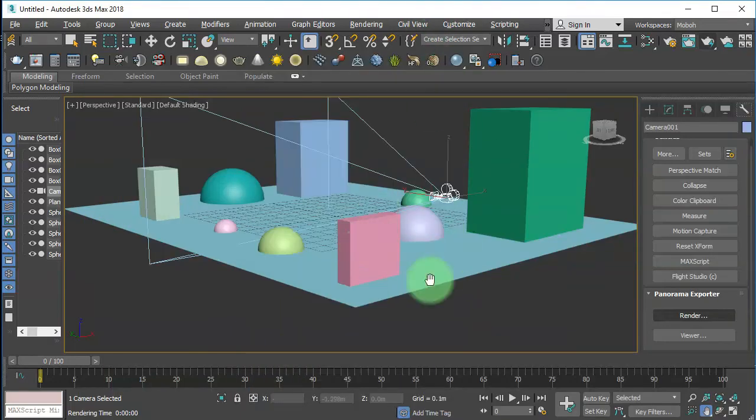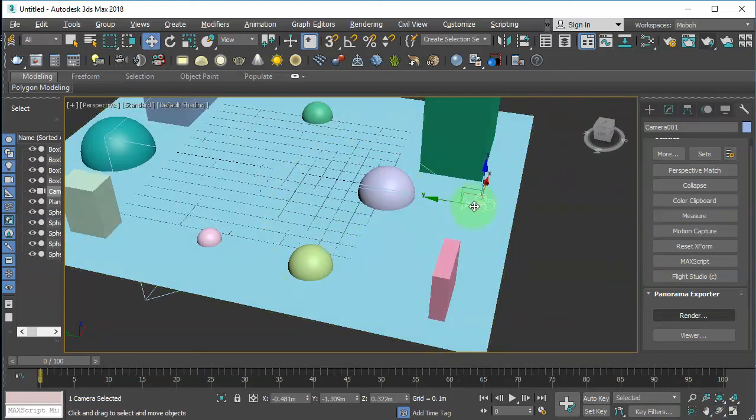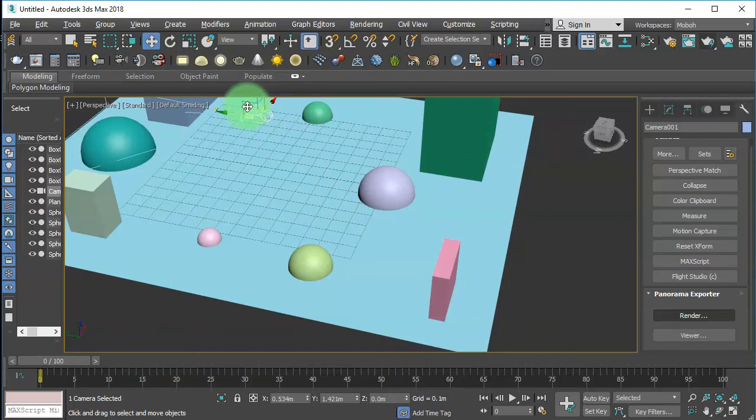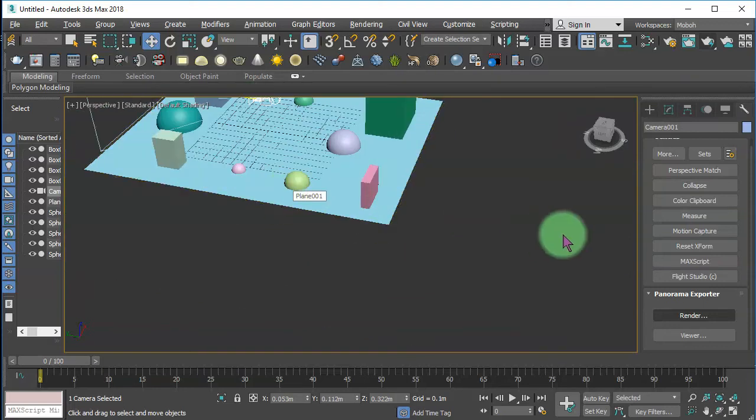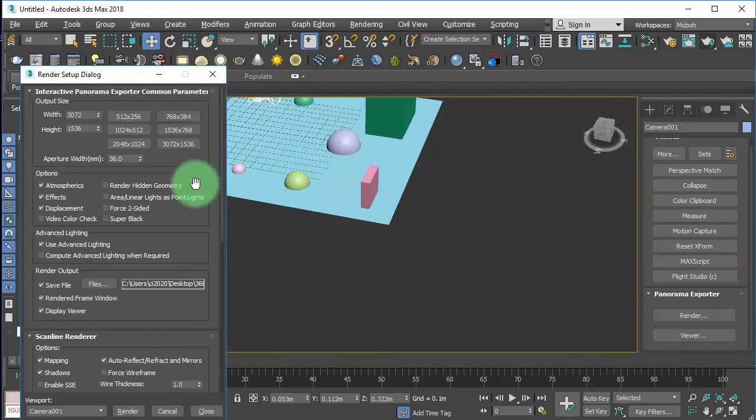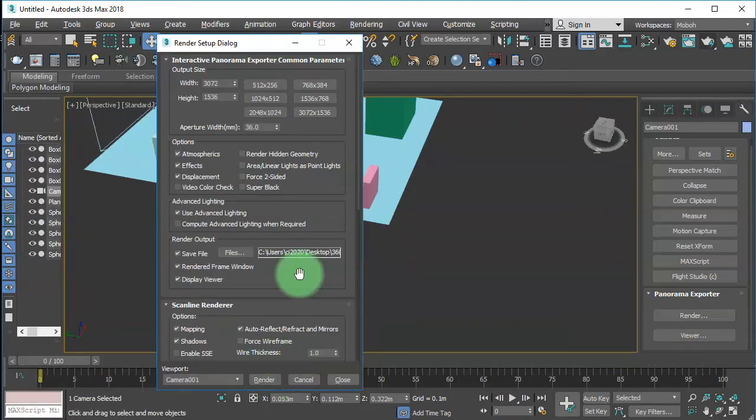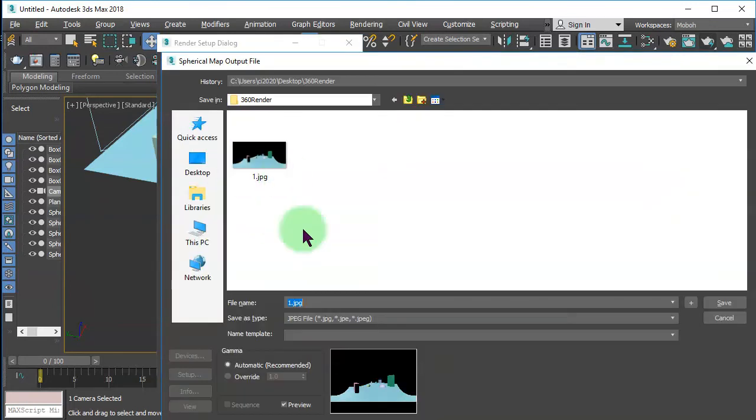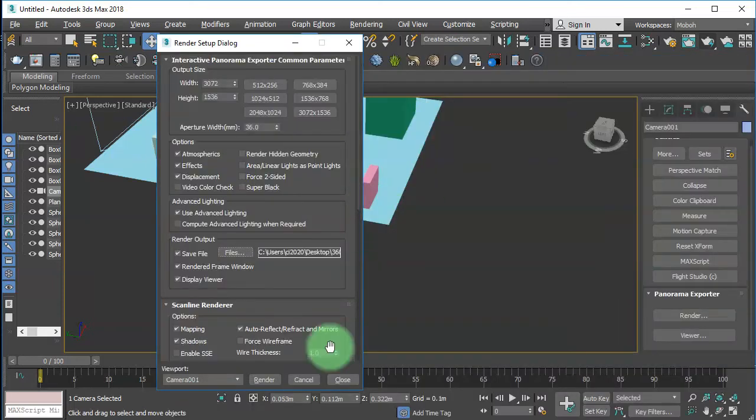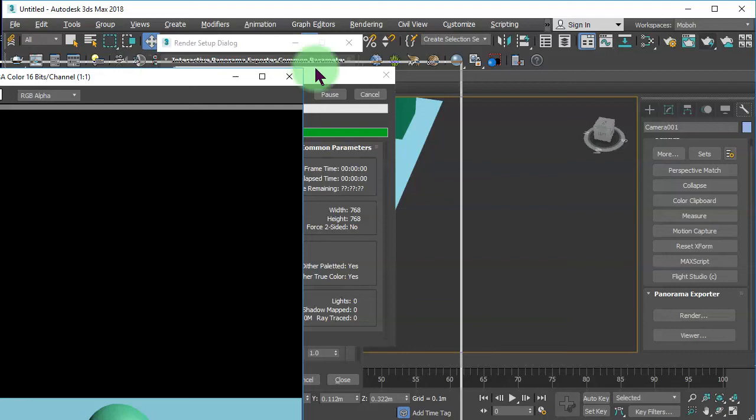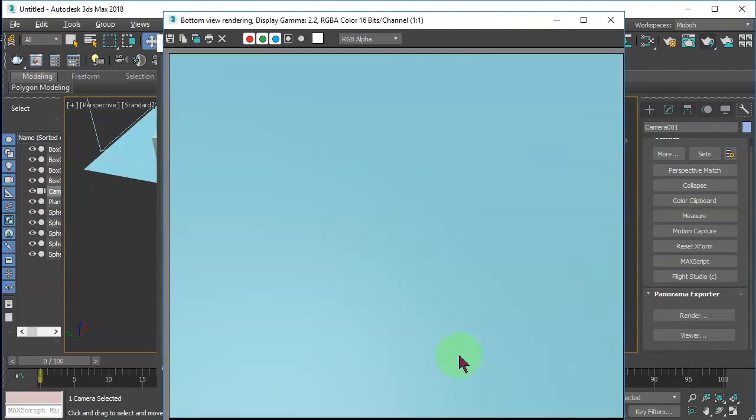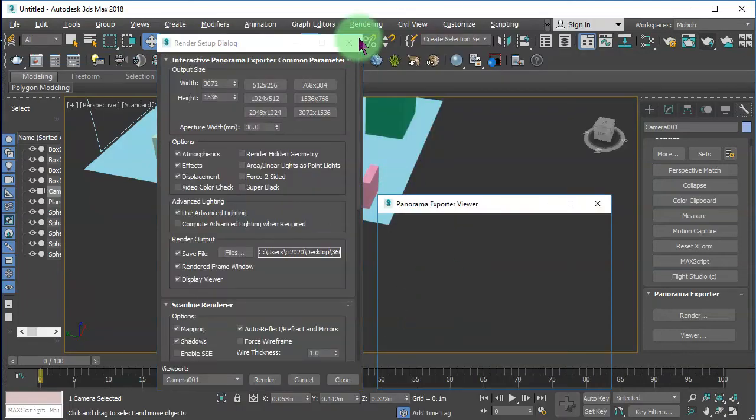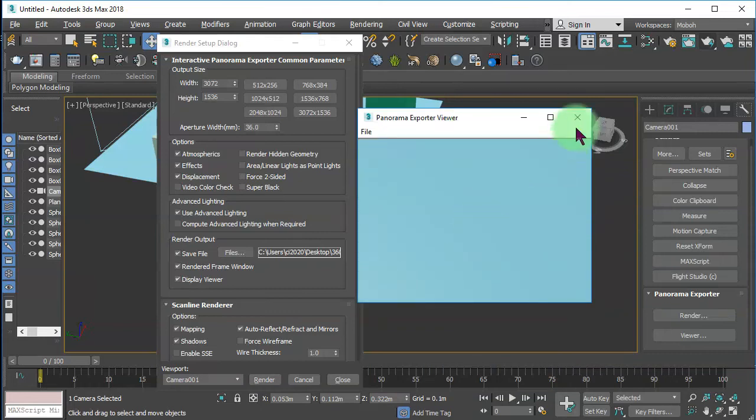For the second one I will just need to reposition the camera for example to the center of the scene and then click render again. Here I need to name it two.jpg, save and click render. Here is our second panorama.